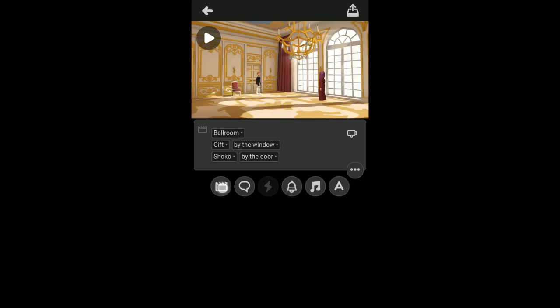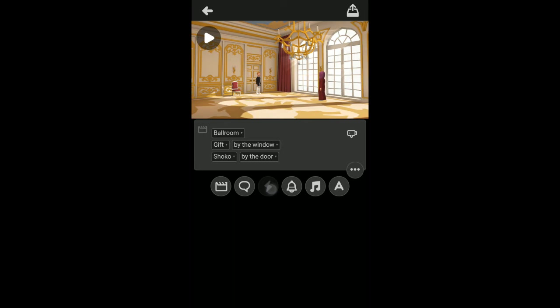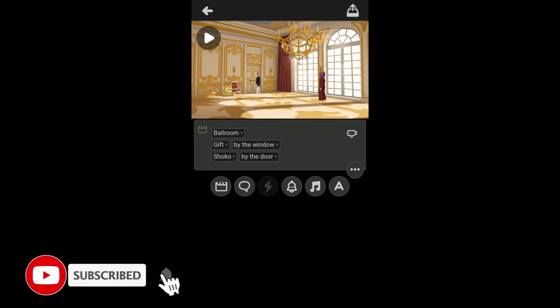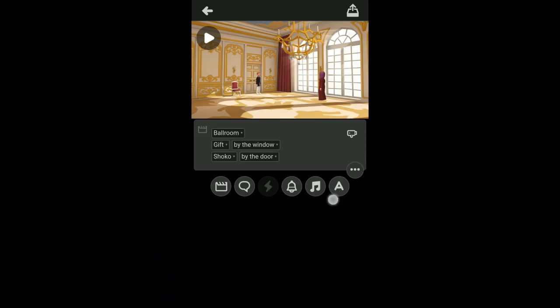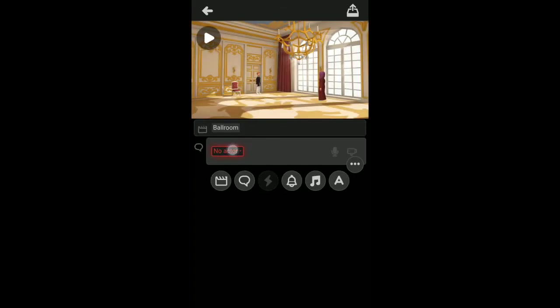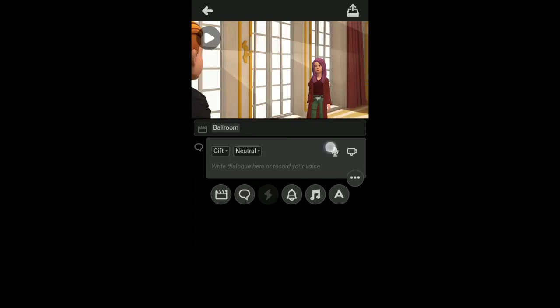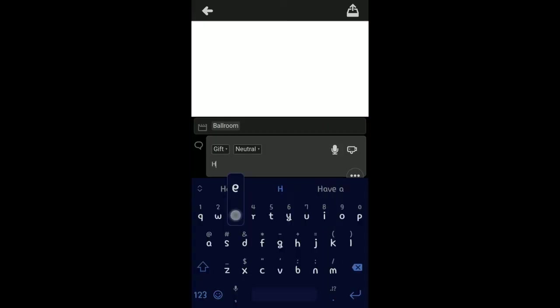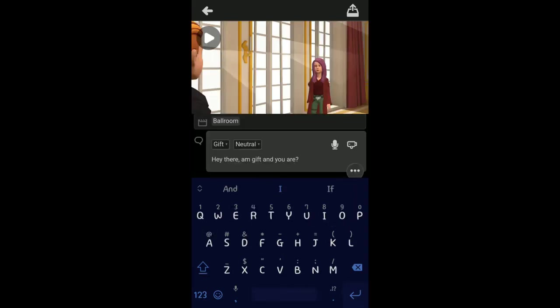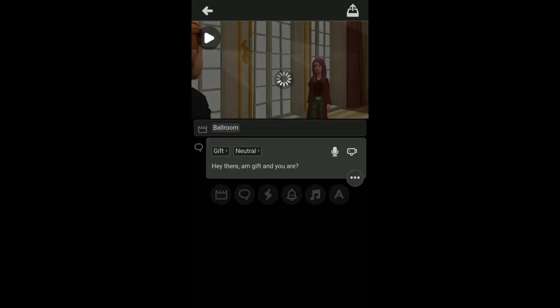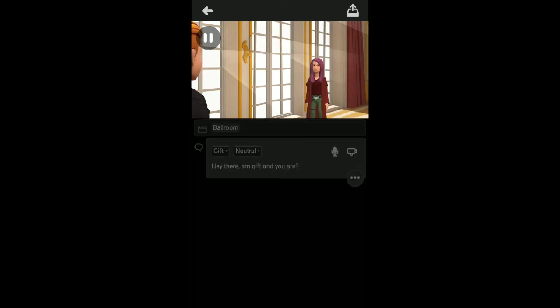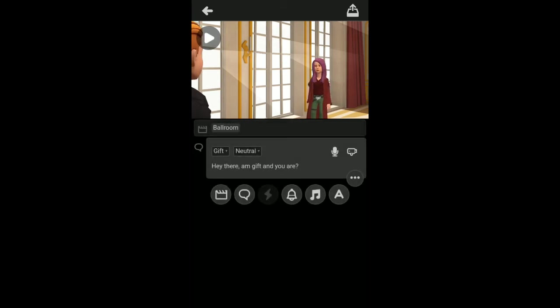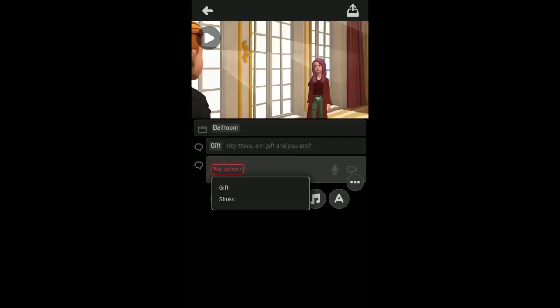This button here is the create a new scene button, you can use that to change the scene. This button here is for your text. This is the sound. This button here is the action button, but since they are not in contact with each other they cannot act on each other. This one here is the music button, and this one is the text button if you want to create a black background with a text on. First of all, let me say, you can record with this button here. Let's listen to this. Hey there, I'm Gift and you are.